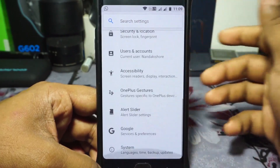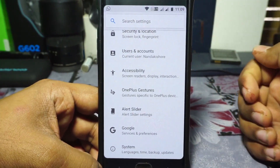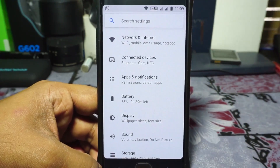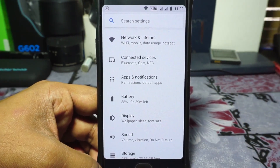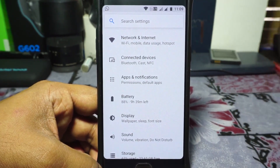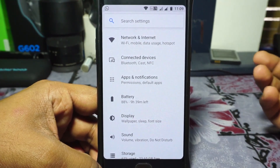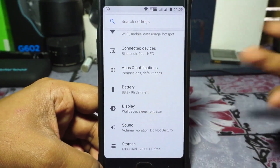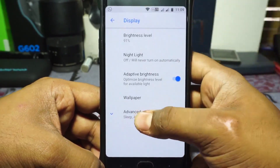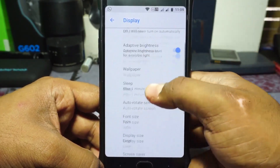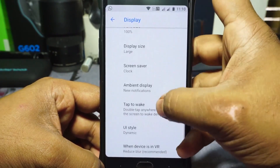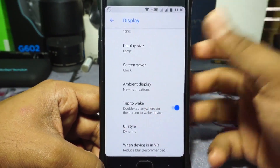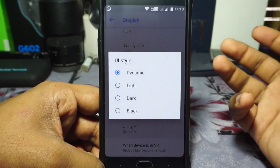Let's get to the features now. The features are not much, because it's a basic set — Pixel Experience ROM does not have a lot of extra features like many other ROMs. A few notable things: in display options, you do have Night Light, adaptive brightness, and you can customize font sizes. Ambient display is available for new notifications only — no always-on option. There is UI styling which changes the UI to black, dark, or light.